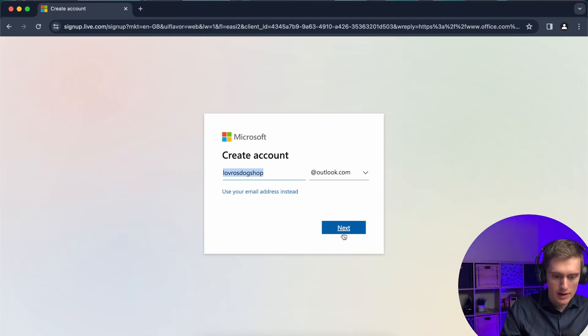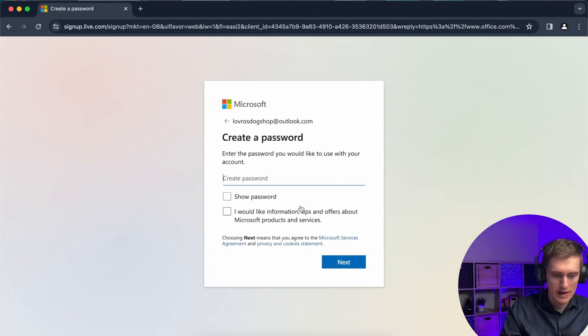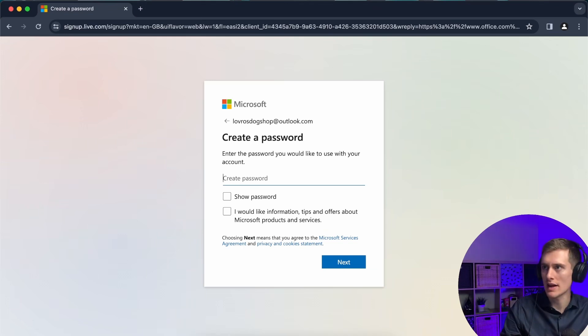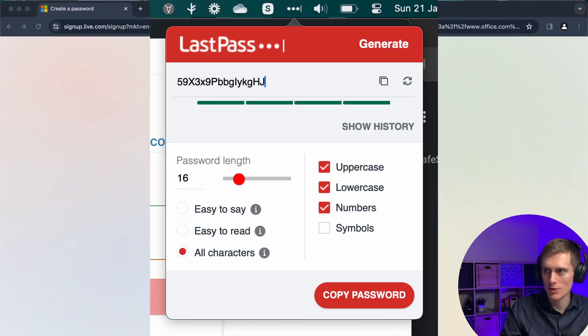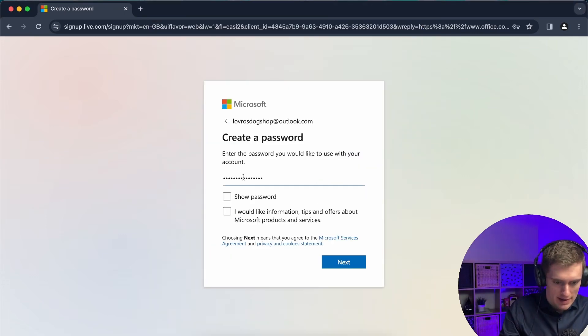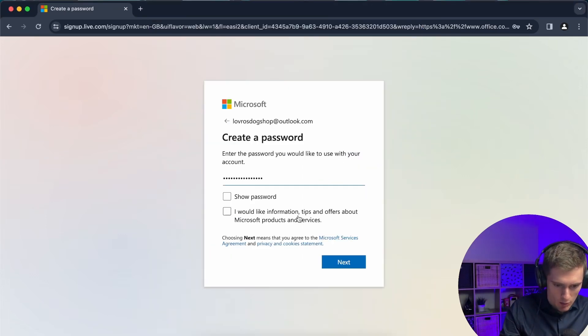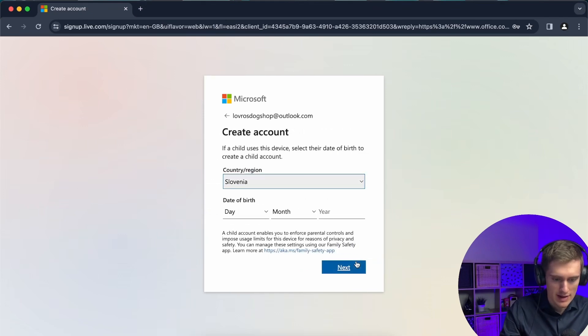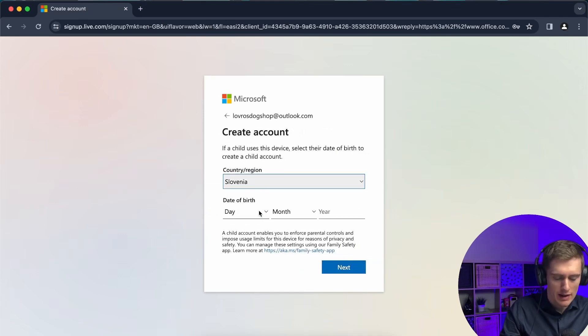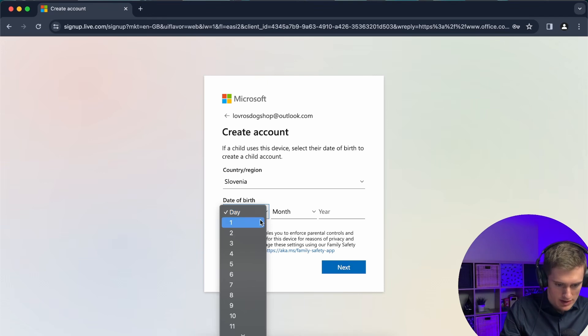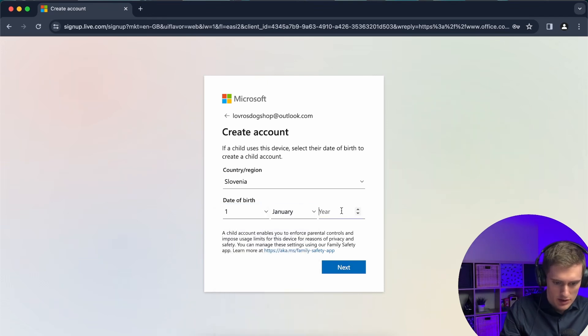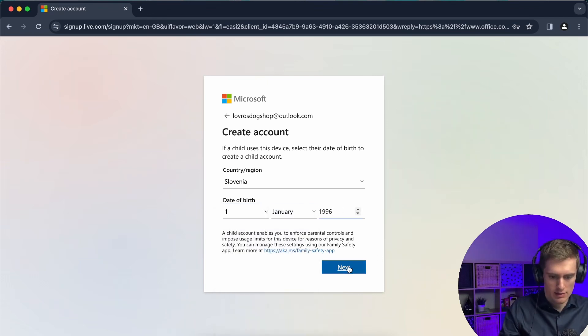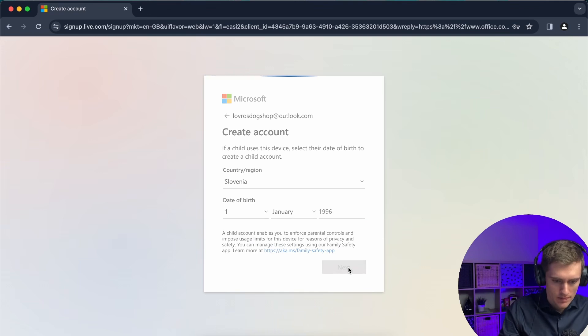So now I can click on next and now I need to create a password for this. I will use LastPass to create a safe password for myself and I'll paste that in here. I will just click on next and my country is Slovenia and I will just enter my birthday which is, yeah this will do.